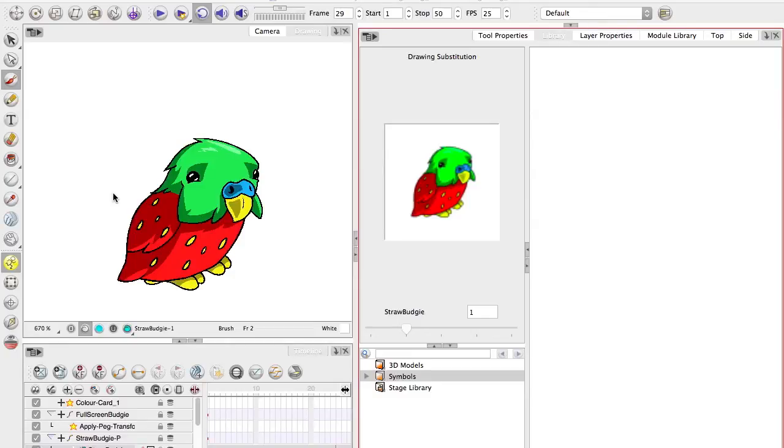Hello everyone, welcome to Onion Skin, and this is migrating from Flash to Toon Boom. In this video we're going to be talking about everyone's favorite feature in Flash, the library.